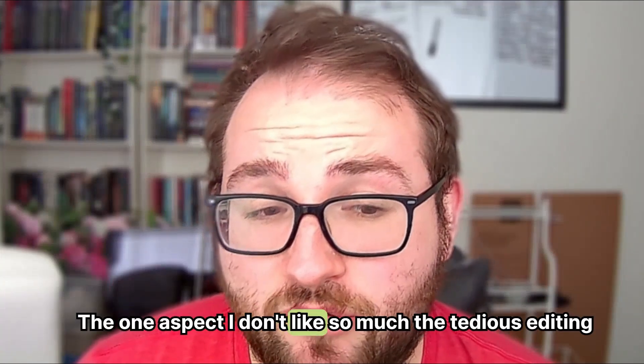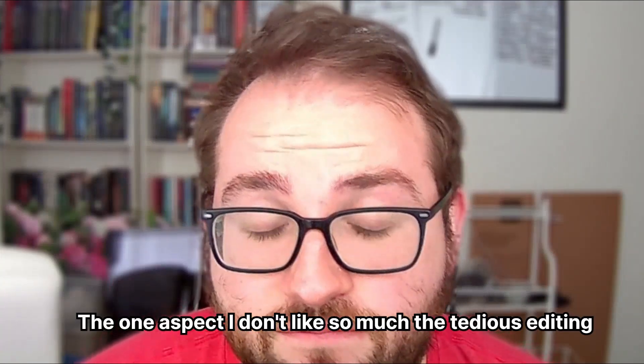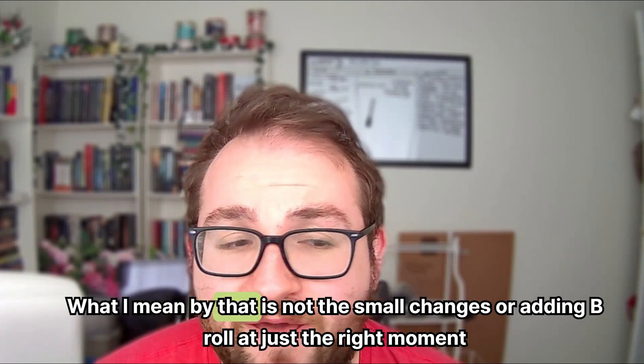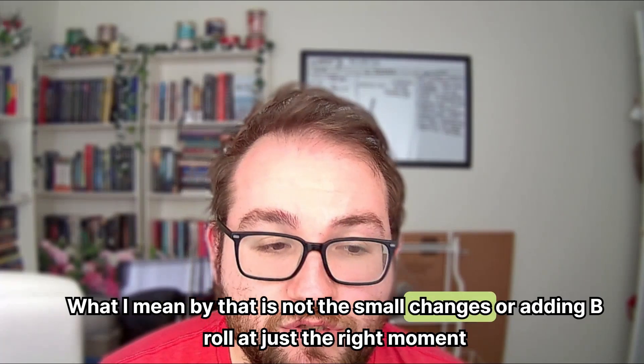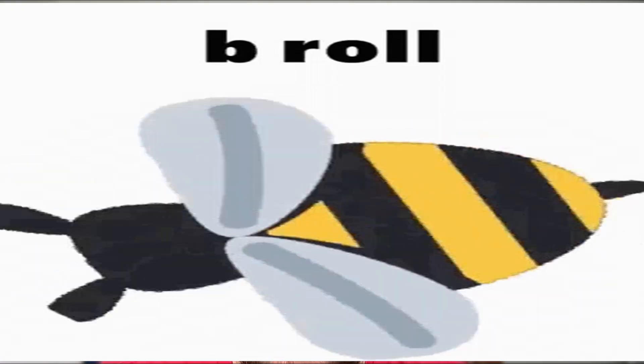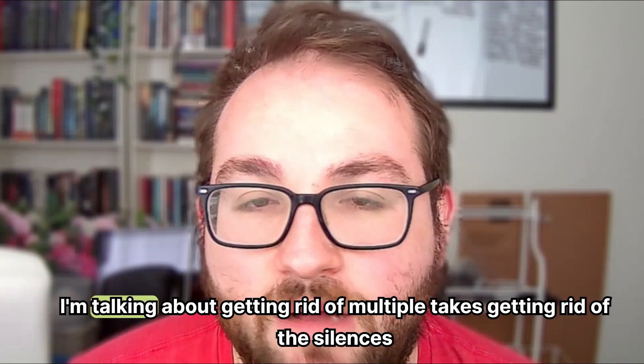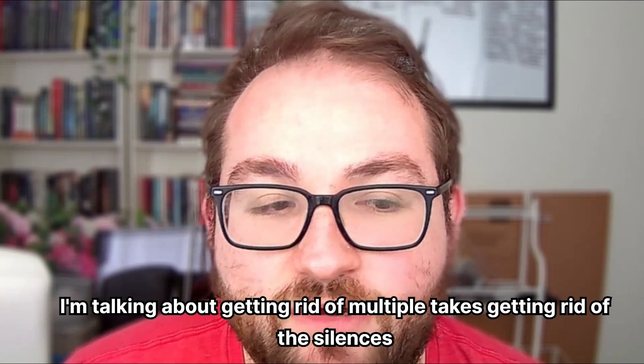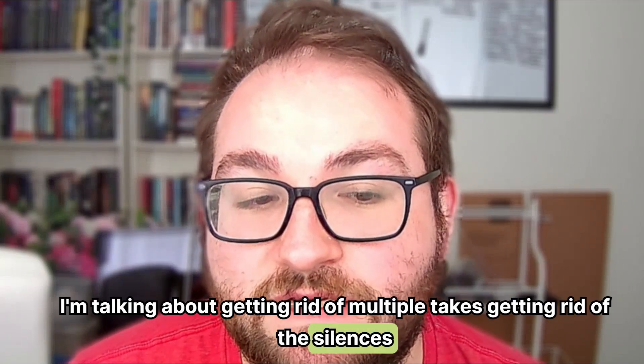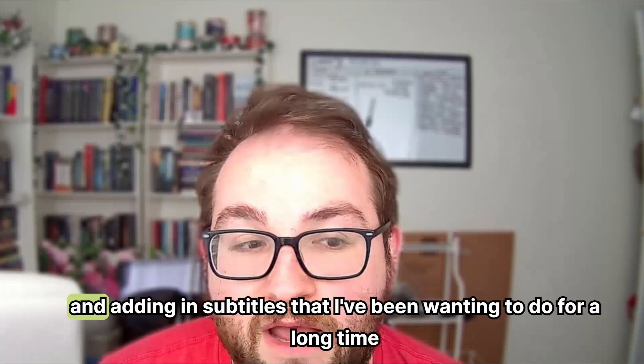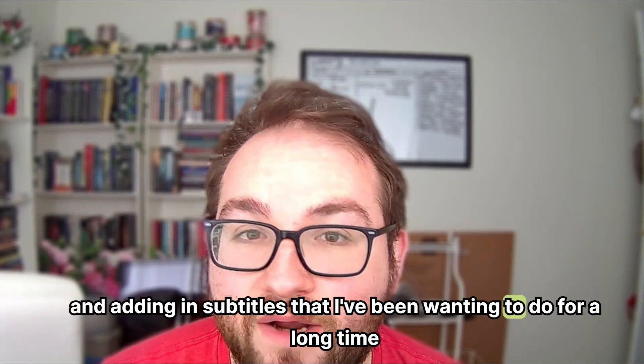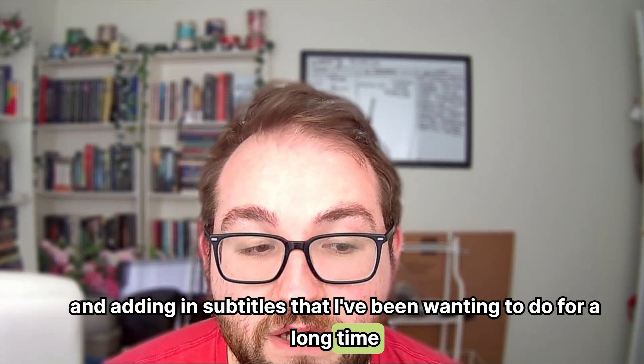The one aspect I don't like so much? The tedious editing. What I mean by that is not the small changes or adding b-roll at just the right moment. I'm talking about getting rid of multiple takes, getting rid of the silences, and adding in subtitles that I've been wanting to do for a long time.